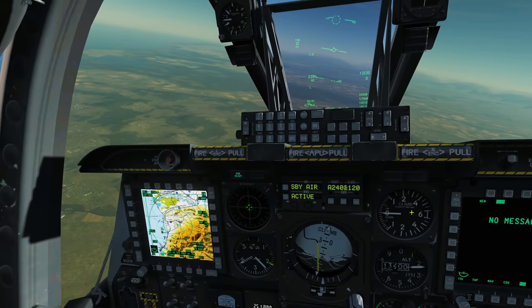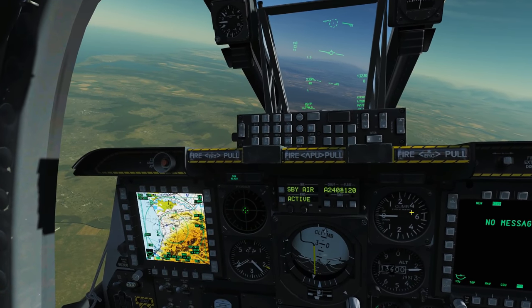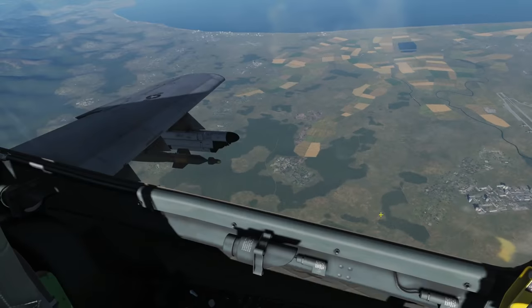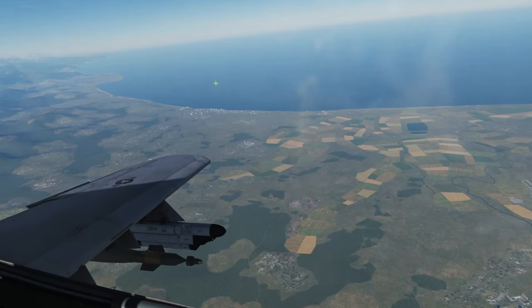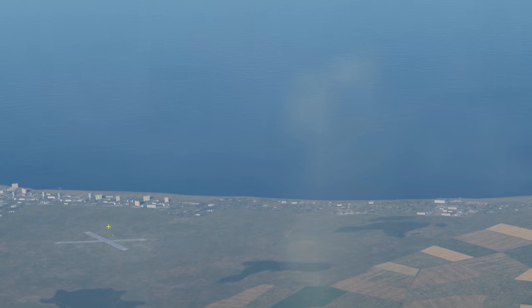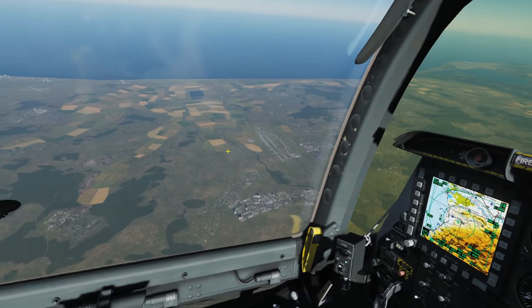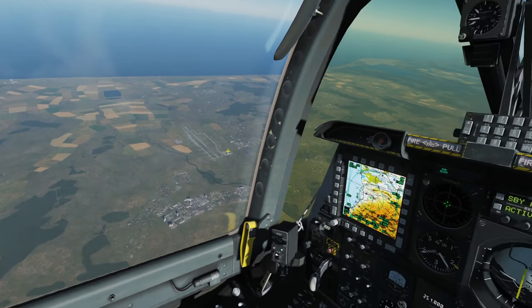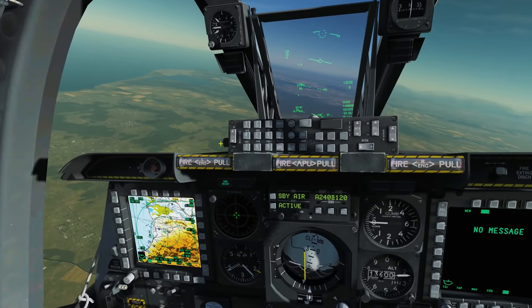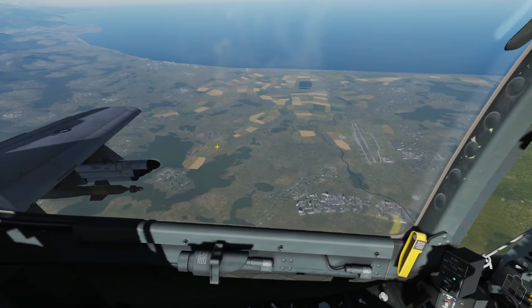Now let's move on to sharing target information — STPT or sensor point of interest information. Sly is going to create his own STPT on one of the targets in the cross, and then explain the two methods for sending it to me. Then we'll demonstrate one of those methods. Go ahead and create that STPT when you're ready, Sly.